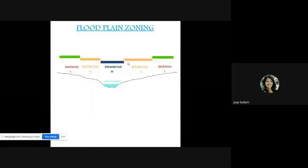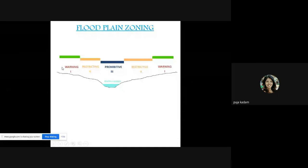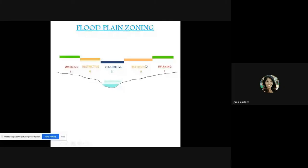The same zoning concept is also shown as prohibitive zone, restrictive zone, and warning zone, represented by three colors — dark blue, cream, and green respectively. This is how land near a river channel is divided for flood management.